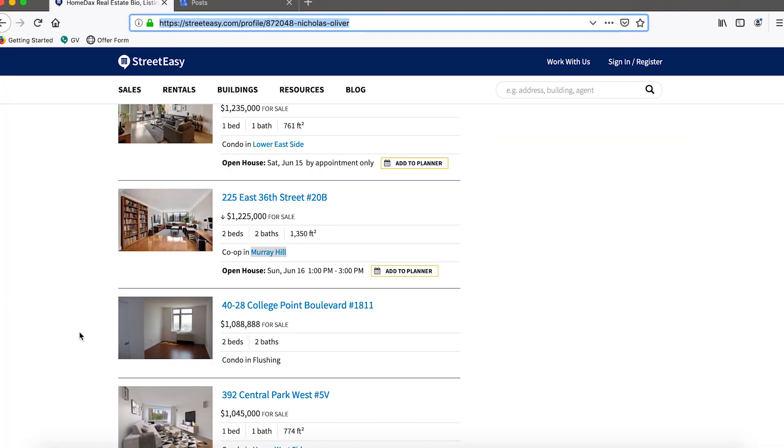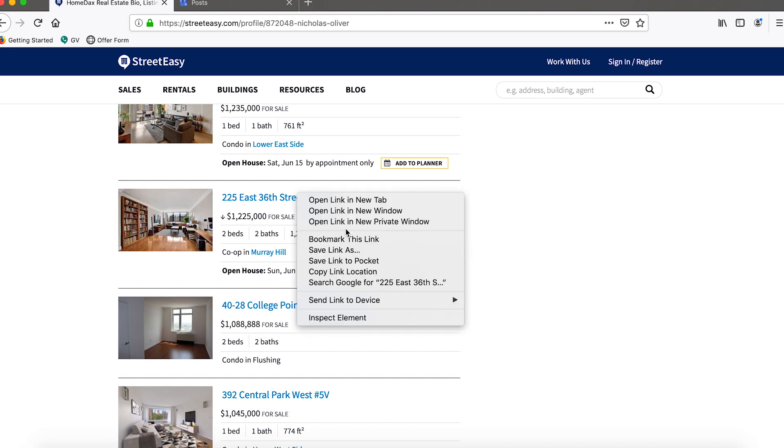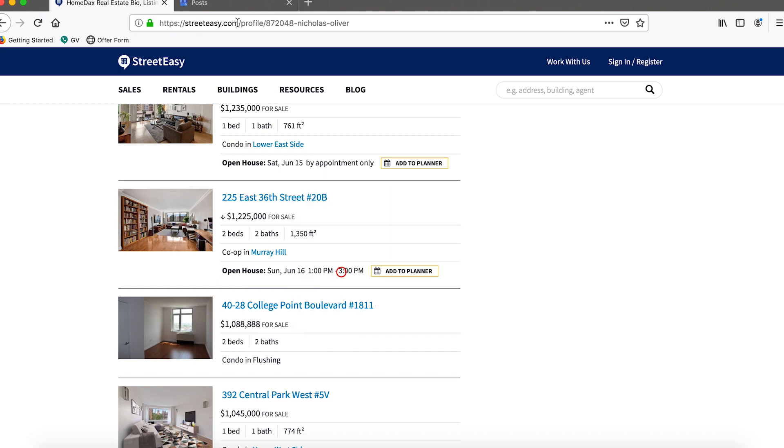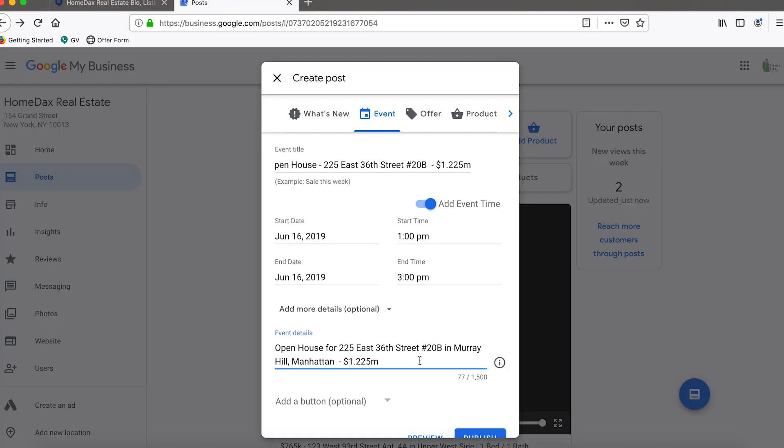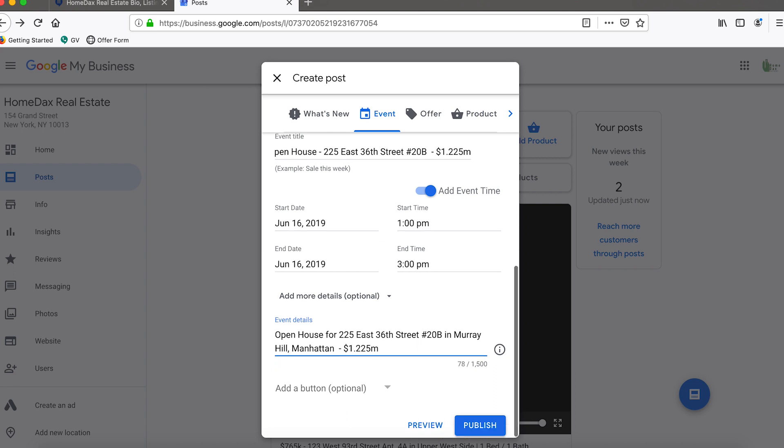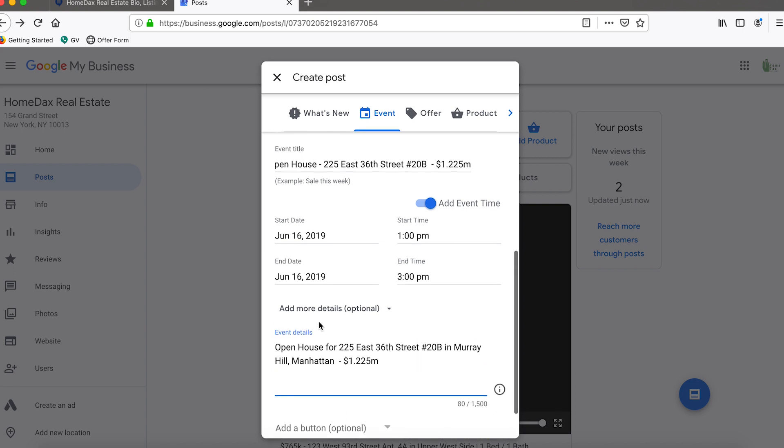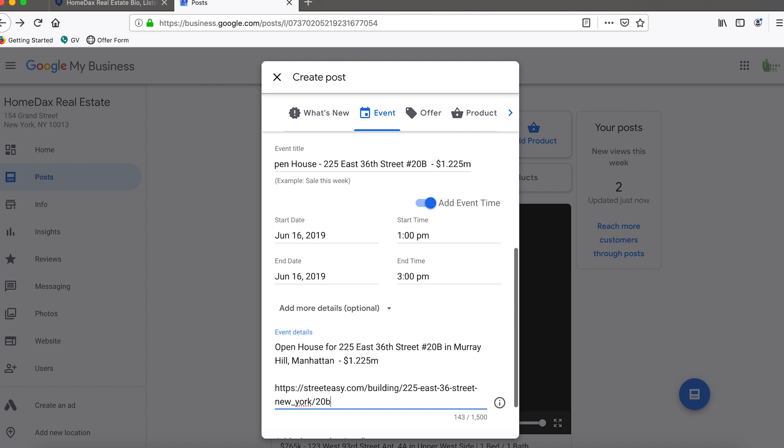What we could also do possibly is to actually take the link of the property and we can go ahead and possibly paste that into the event details.